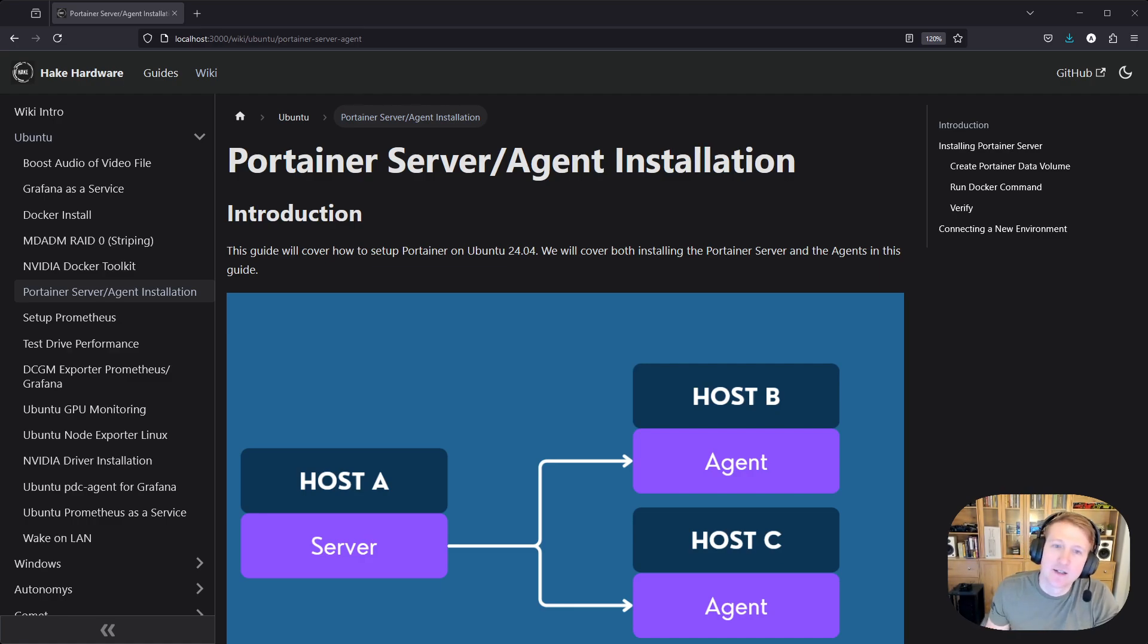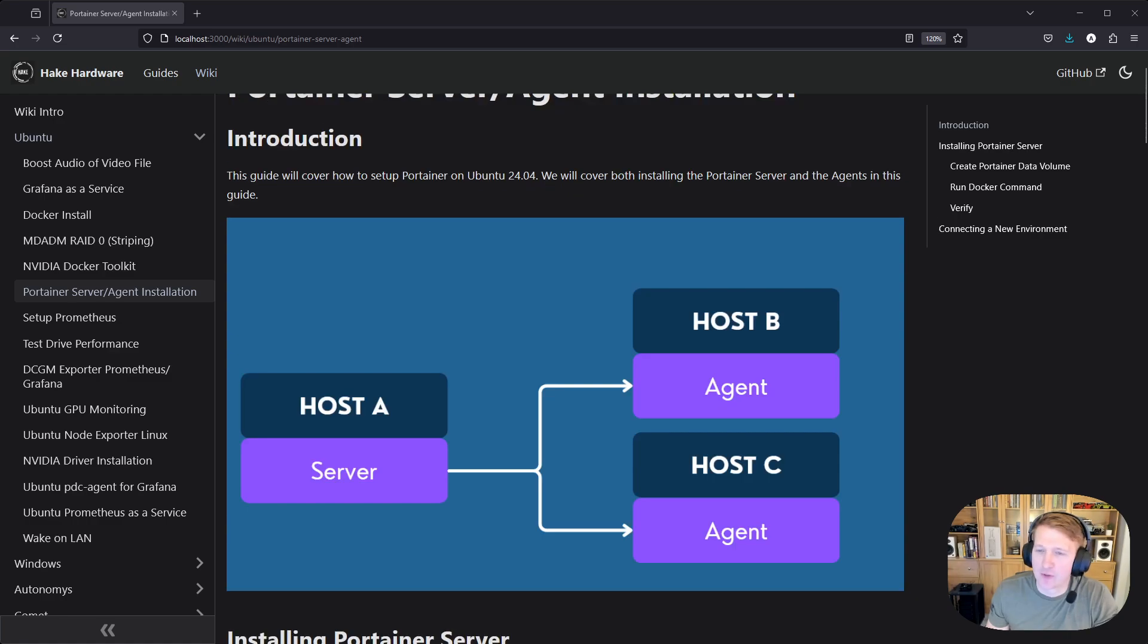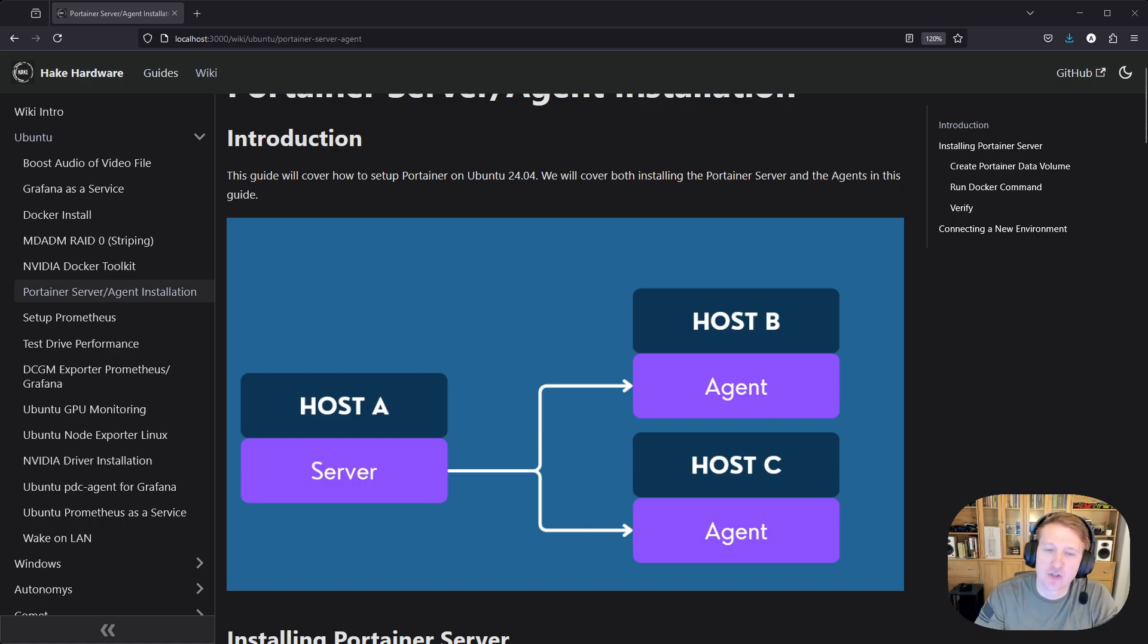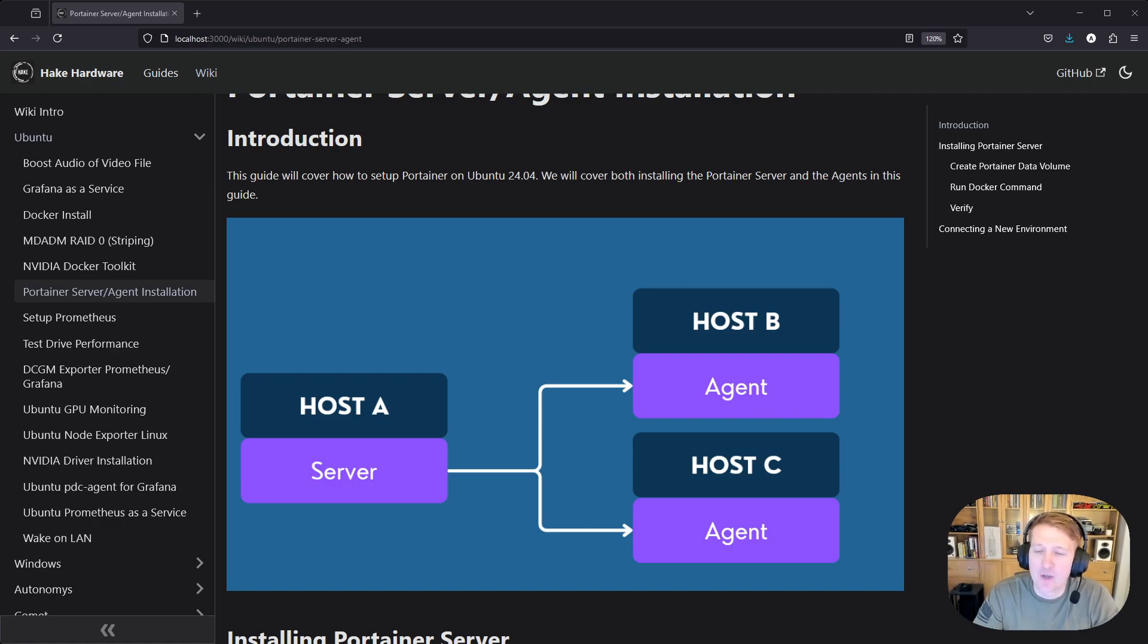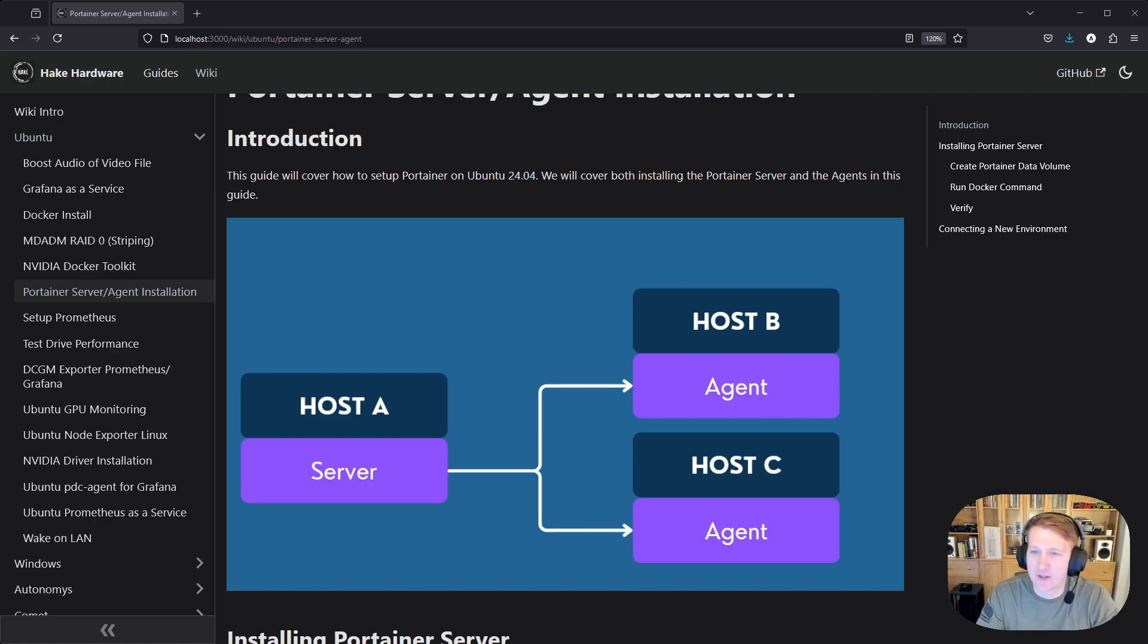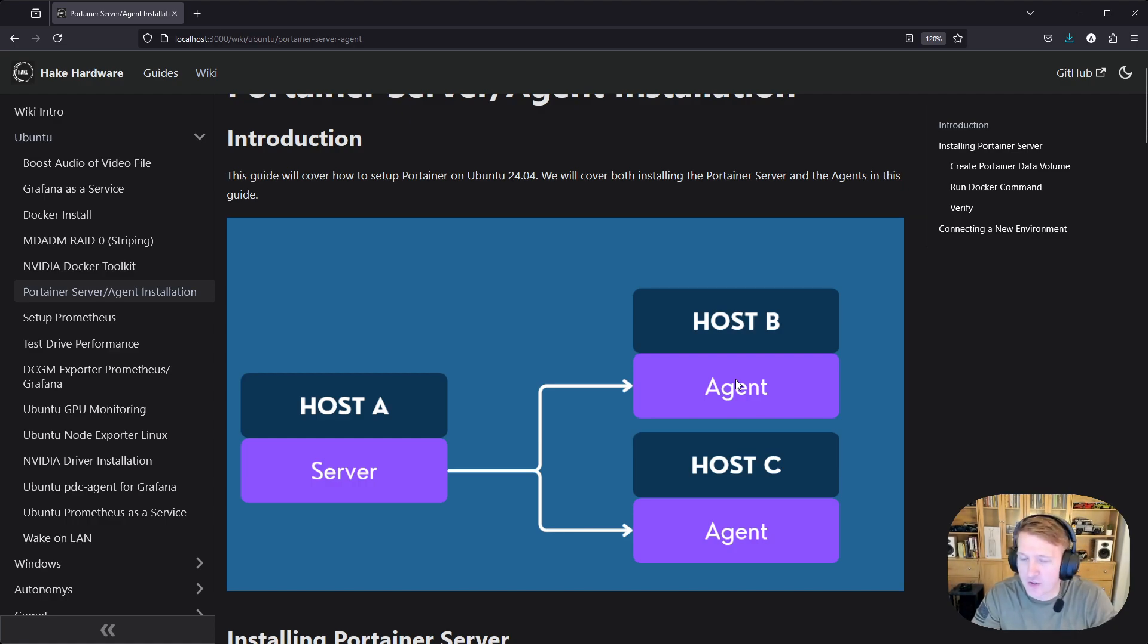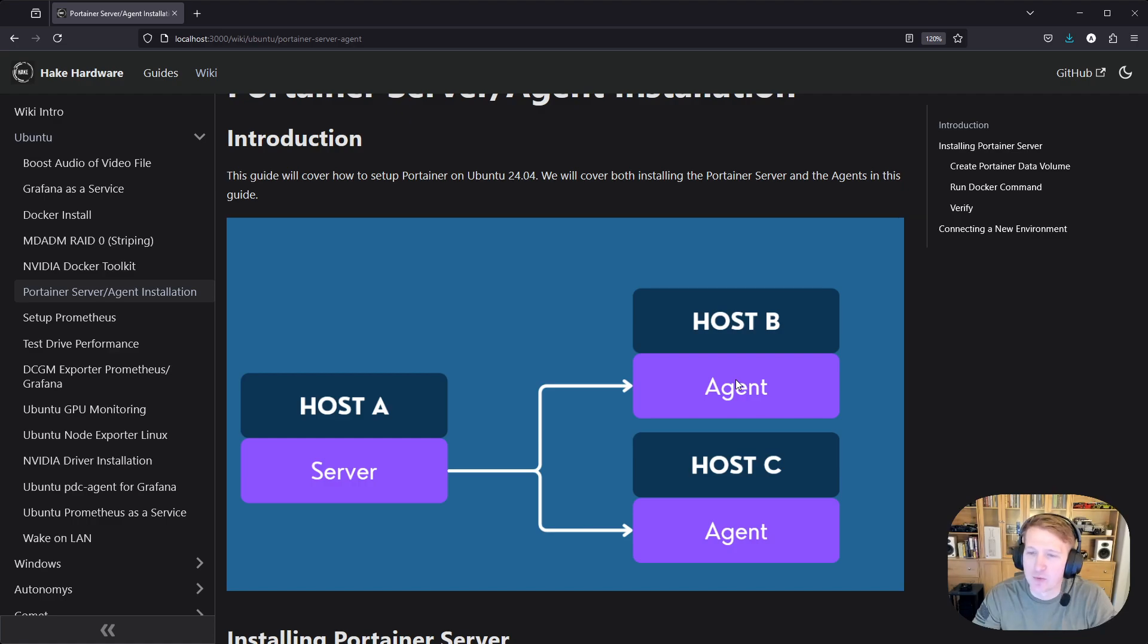So here's a really simplified diagram of how Portainer basically can be set up. If you just have one host, you can just run the server and you can manage your Docker containers through that server, but if you have multiple hosts that are all running Docker and you want to just manage everything, so host A, B, and C through the Portainer server, you can connect these as agents, and that way you don't have to run three different servers and switch between different servers to manage your hosts.